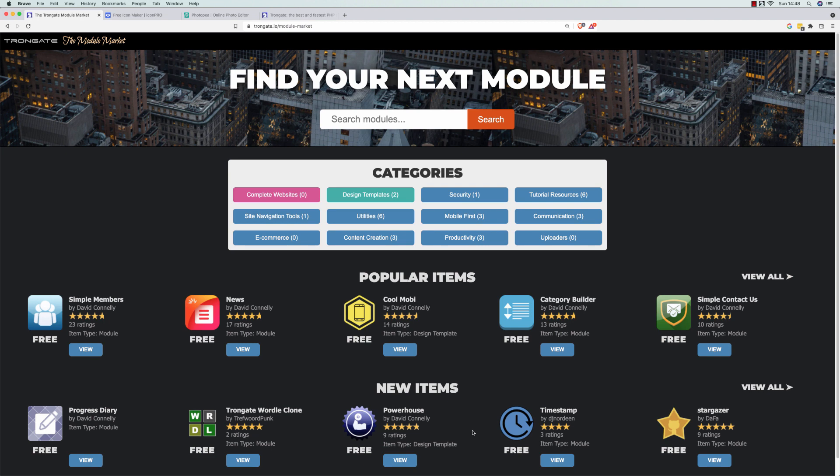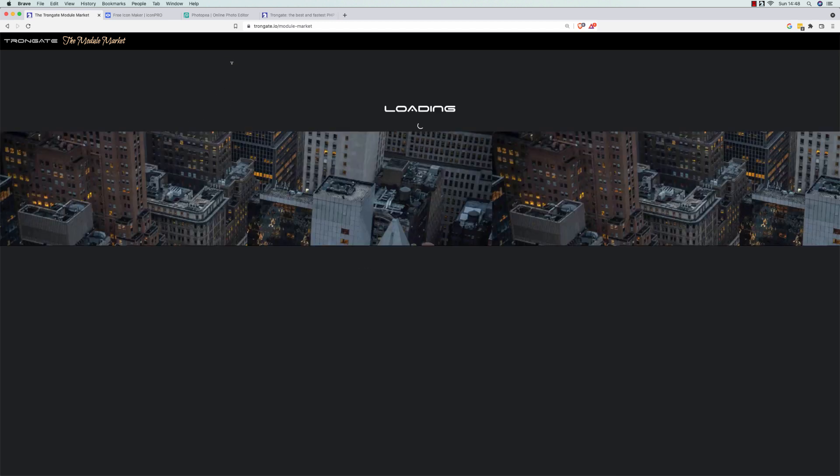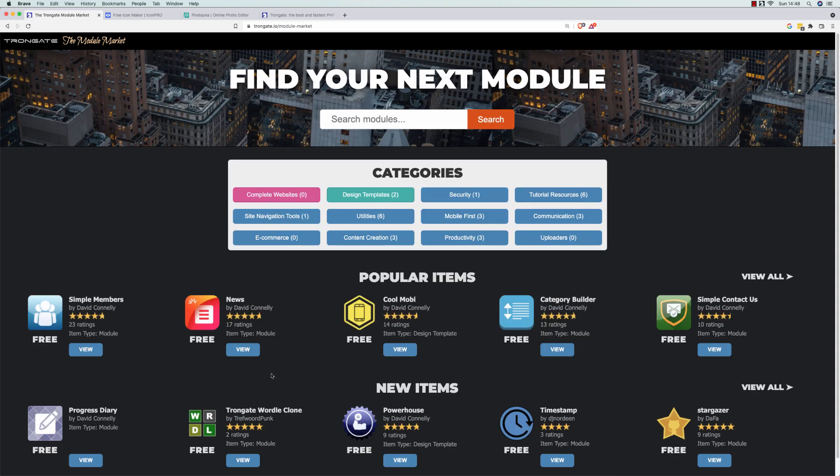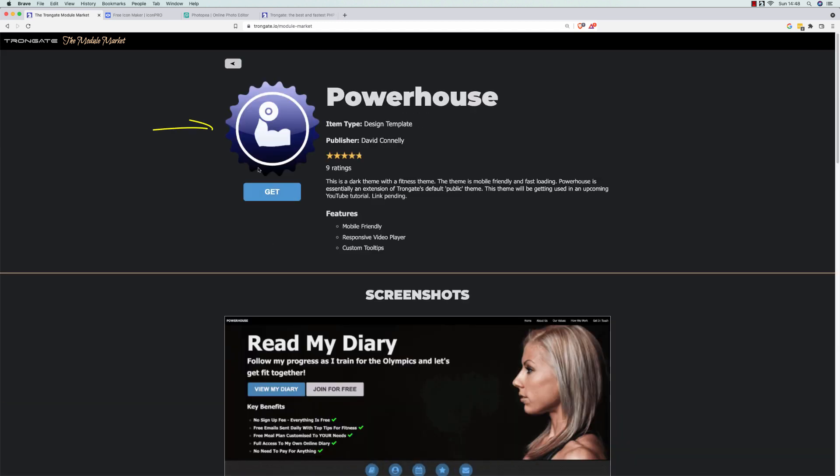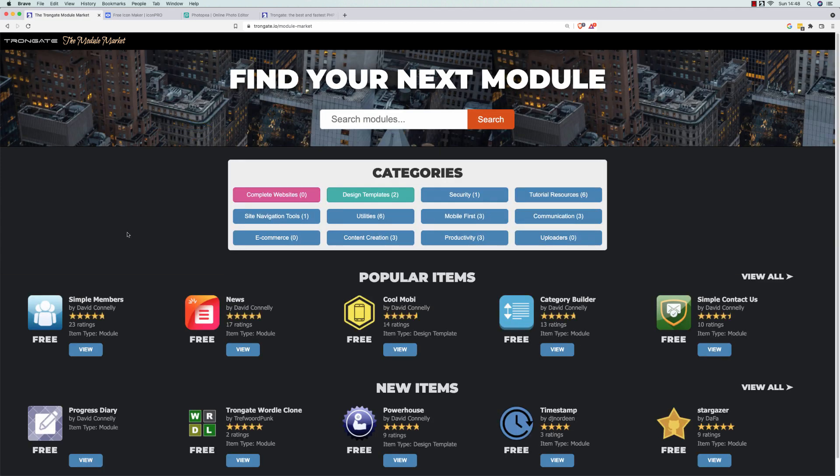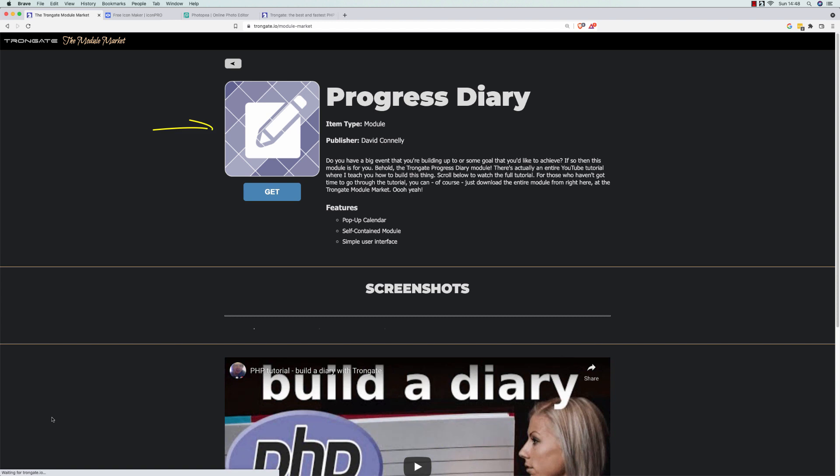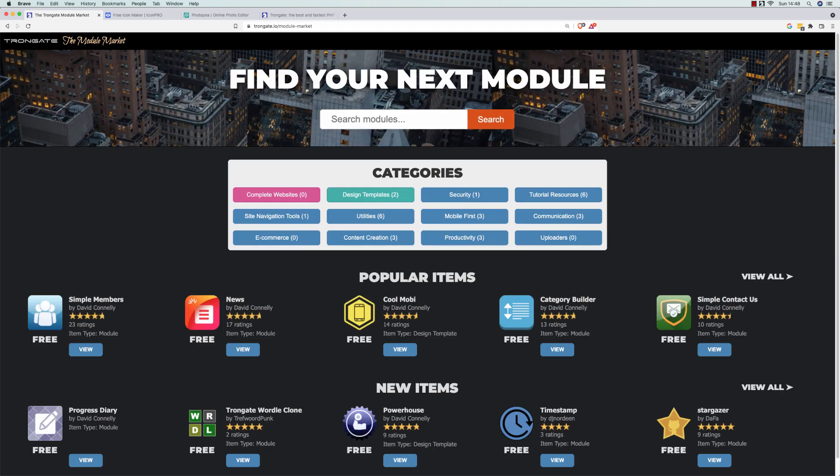Well, hello there and welcome to this video, which is all about how to make fabulous icons for your apps, free of charge. Fabulous icons like this, or maybe you'd like something that looks a little bit like this, or maybe something a little bit more conservative, like this. In this video, I'm going to show you how to make this type of thing absolutely free of charge.